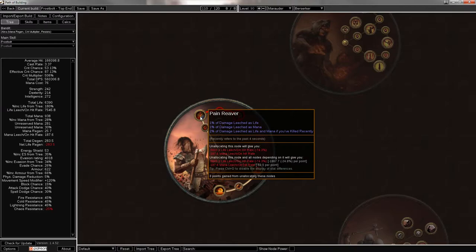When you're mapping, it's going to be permanent uptime, 3% damage leeched as life, 3% damage leeched as mana. This is probably the number one part of Berserker, and unless it ends up getting changed in the patch notes that are still unreleased for 3.0, I see Berserker spellcasters being one of the number one ascendancies for any crit spell build out there.